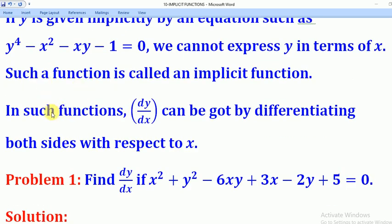In such functions, dy/dx can be found by differentiating both sides with respect to x.